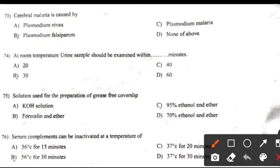Cerebral malaria is caused by: Right answer is Plasmodium falciparum.